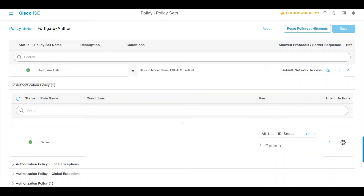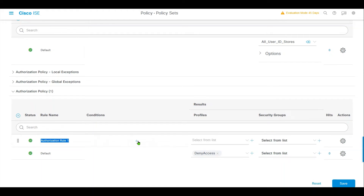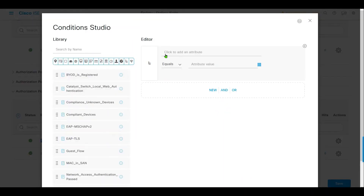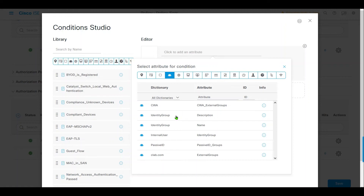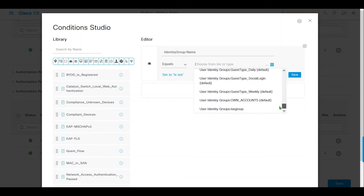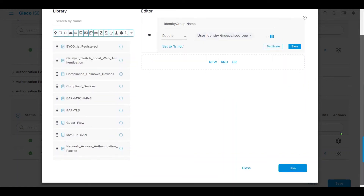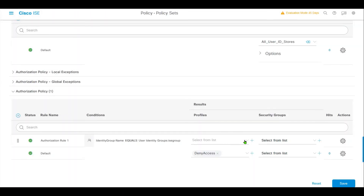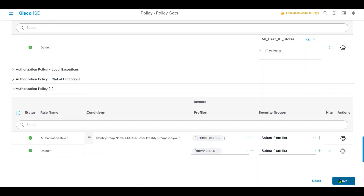It looks fine for me. And authorization profile — we're gonna create a new one, also in here. We'll say the identity group name is gonna be our ISE group. Here we're gonna use the authorization result which is created for the ISE, and we're gonna save it.